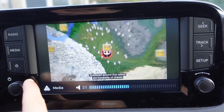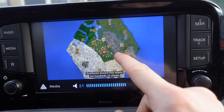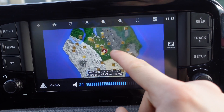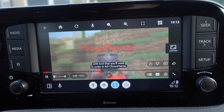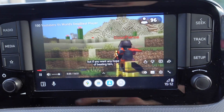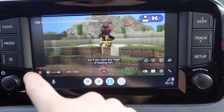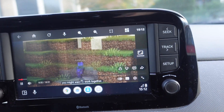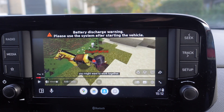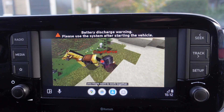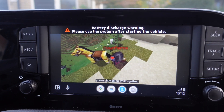Scattered around this island are hundreds of chests with loot that you will need in order to kill clown peers, but if you want any hope of beating him you might want to work together. Okay guys, so this is how I use YouTube on Android Auto.